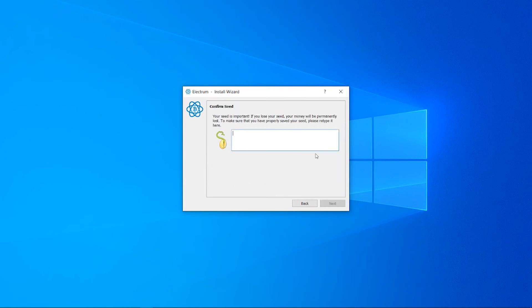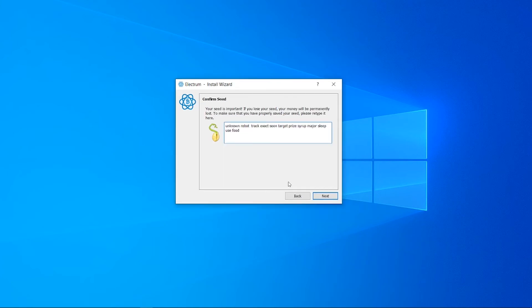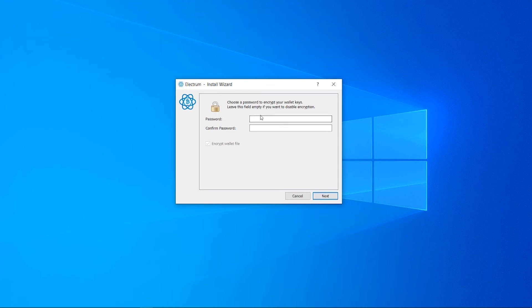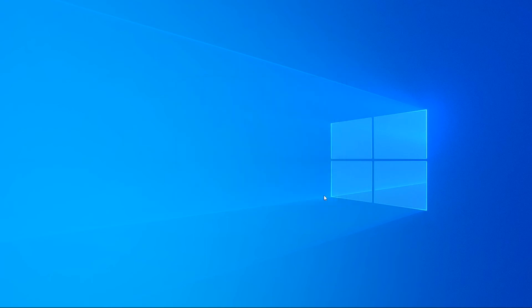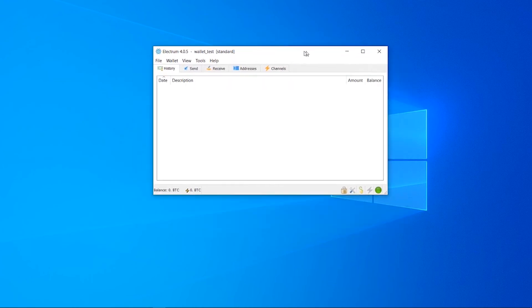You then need to retype it in and you can't paste anything. It just wants you to really know that you have to save this. Now we've confirmed the seed, click next and enter a password. This can be any password, but make sure it's secure. You want to enable encrypt wallet file. Click next and it will open your Electrum wallet.